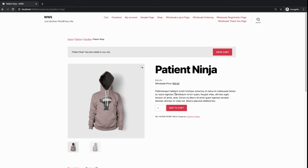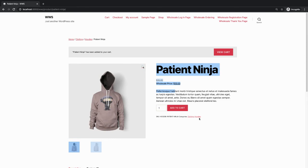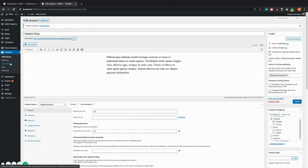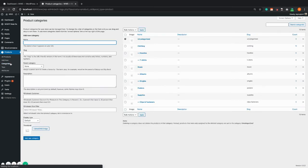Another way to add a restriction to your products is via the category settings. On the backend of your site, go to products, categories, and choose the category you want to become exclusive to wholesale customer roles.